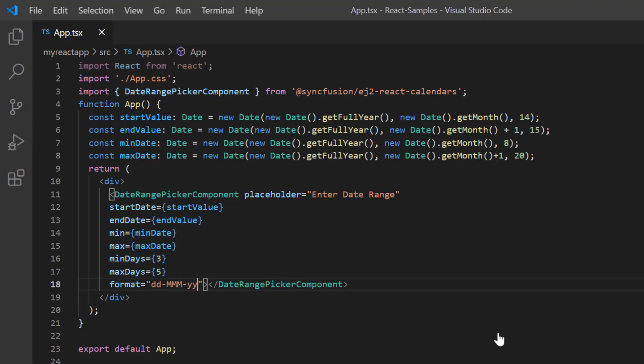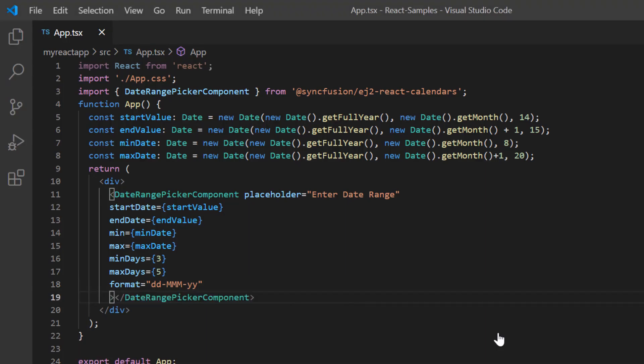Finally, I will show you how to design the month range picker to select a month range using the start and depth properties of the date range picker.